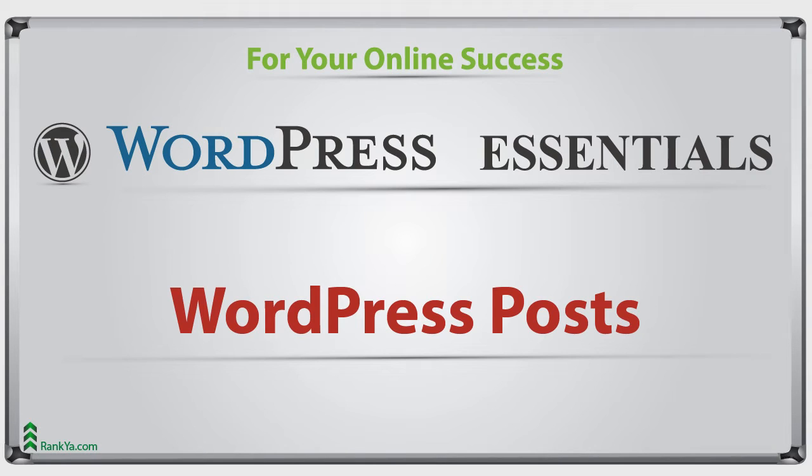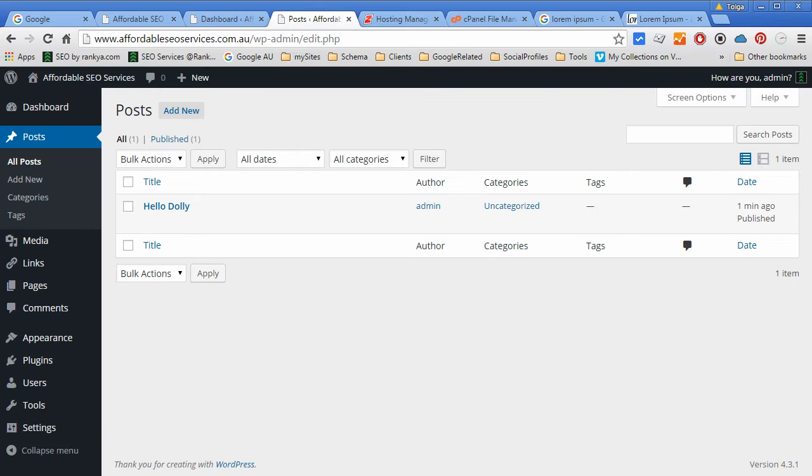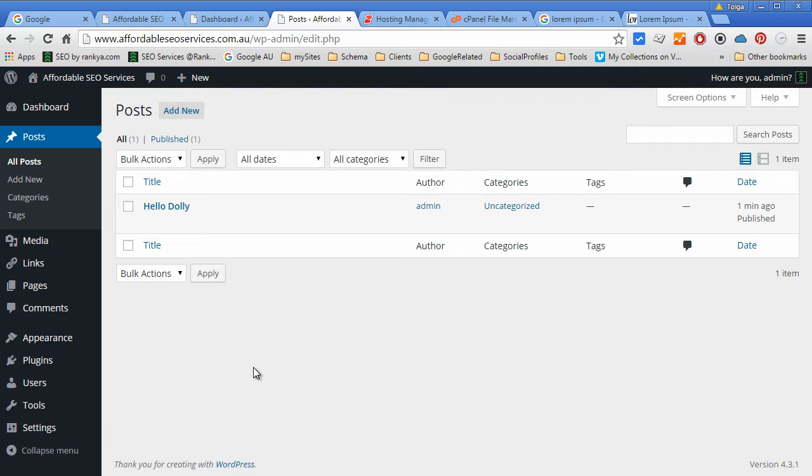WordPress posts. Posts are part of WordPress. In fact, you can think of WordPress and blogging as one that cannot live without the other.